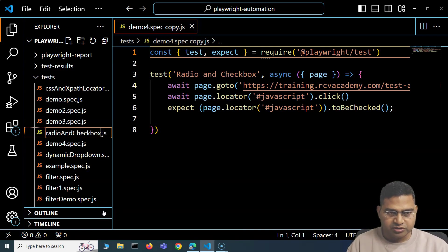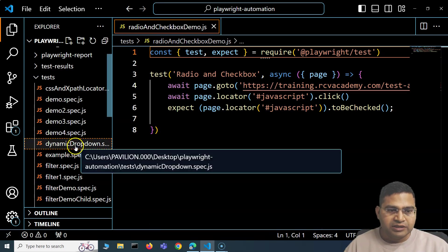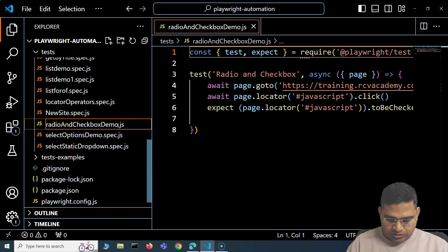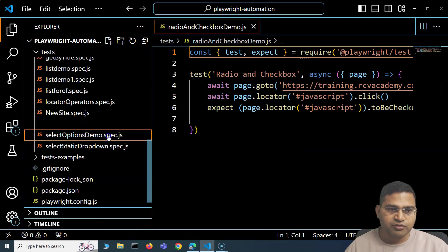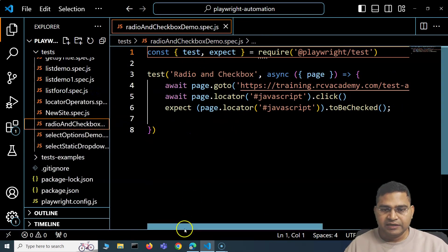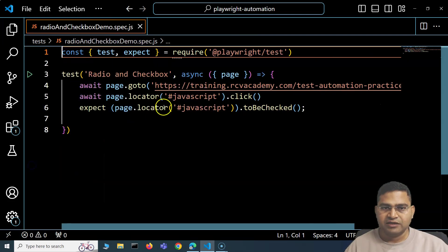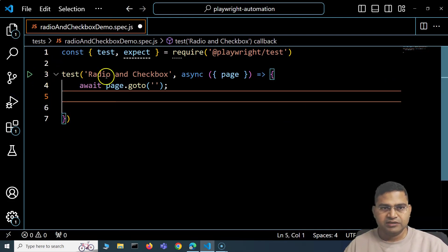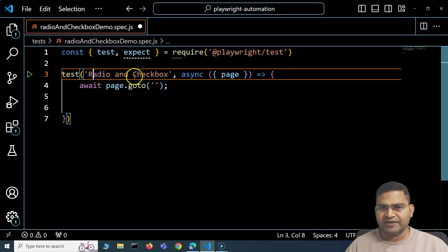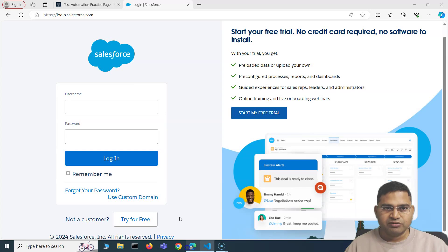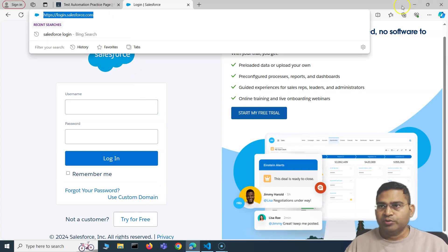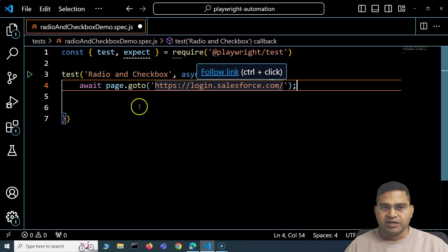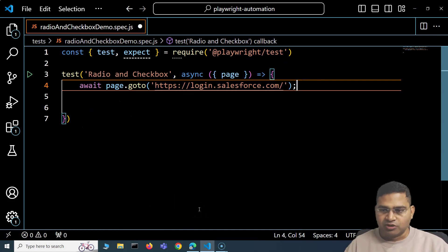The file has been renamed — we needed the spec extension, which was missing. Now we'll handle the checkbox. First, we remove the extra lines, set the test name to 'radio and checkbox', then navigate to the page using page.goto() to open the Salesforce login page.